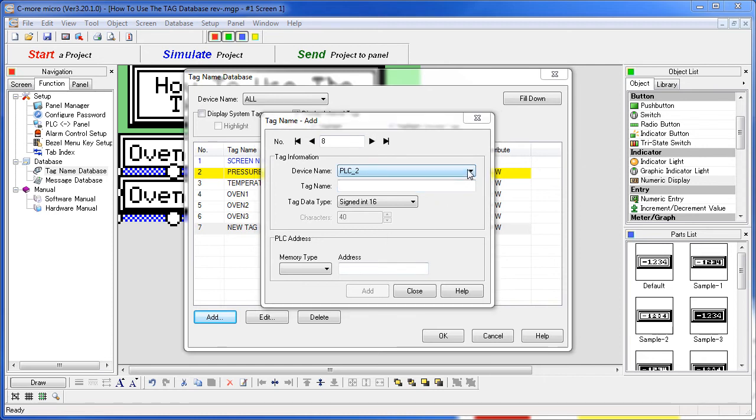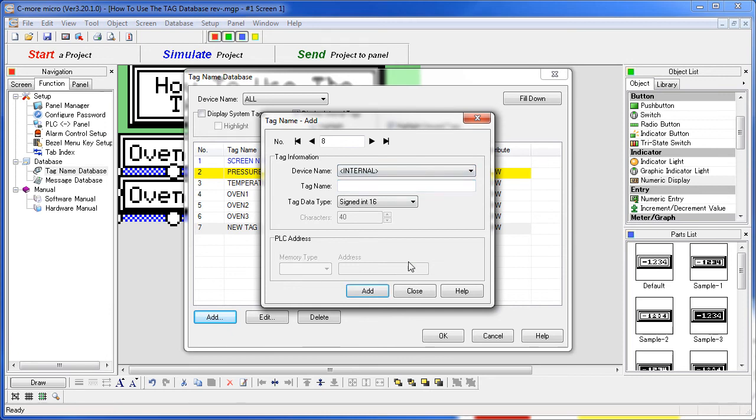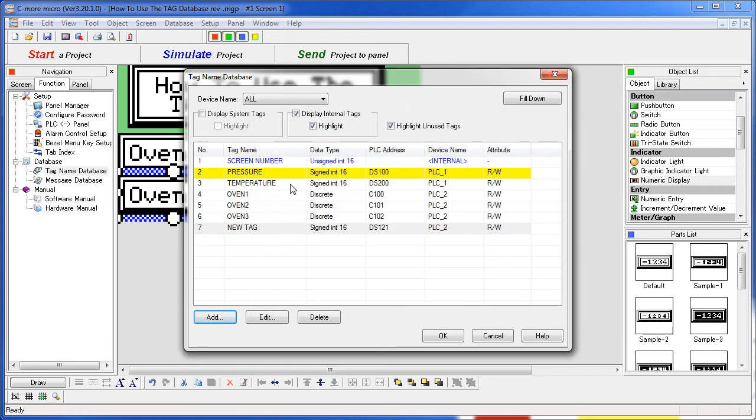Note that if you create an internal tag, you no longer need to specify a memory address. When you are done editing or creating tags, just hit close and you are back in the tag name database.